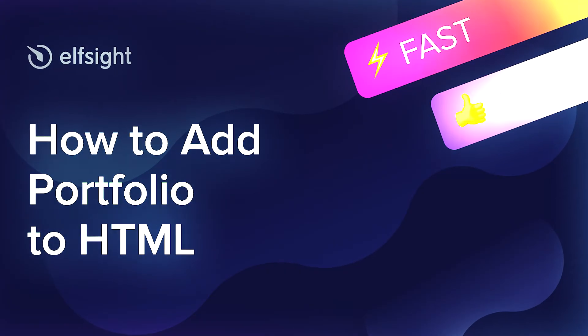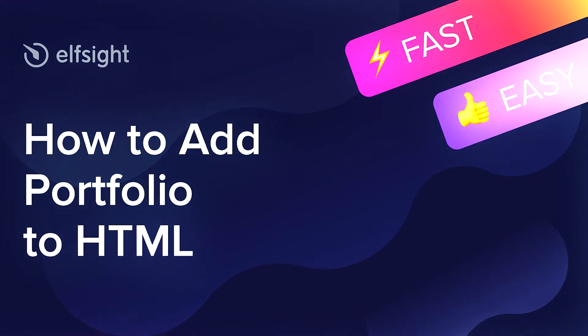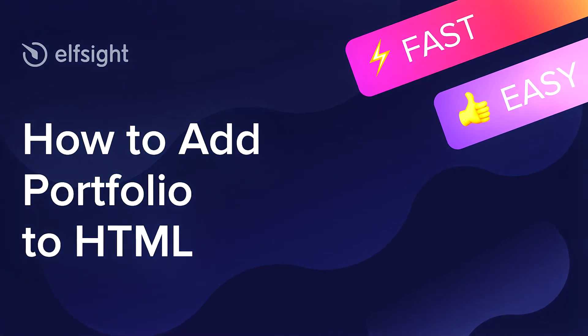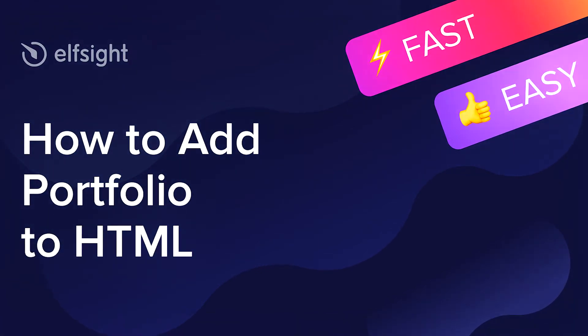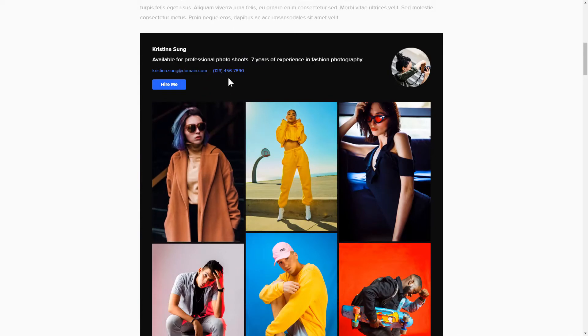Hey guys, this is Victoria from Elfsight. In this guide, I'm going to show you how to add portfolio to your website. It will only take two minutes and you don't need any specific skills to do it.